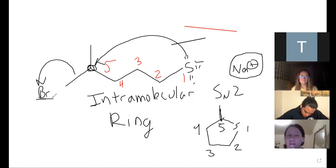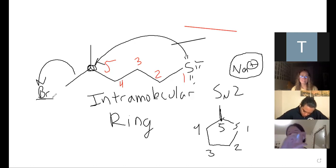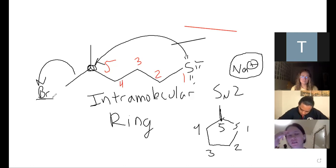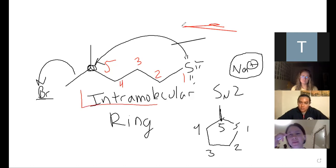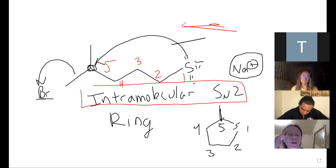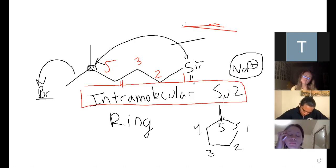Does it matter that S is part of the chain? No, because this is called an intramolecular SN2. This can happen if the molecule attacks itself. Normally if we think about regular SN2s, that's intermolecular SN2 - but this one happens within a chain; it can attack itself. There are specific rules you have to follow but we're not going to get into that.